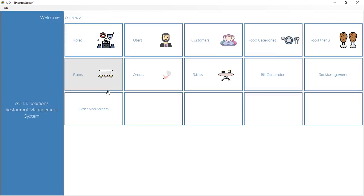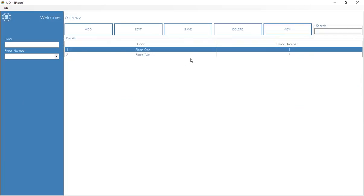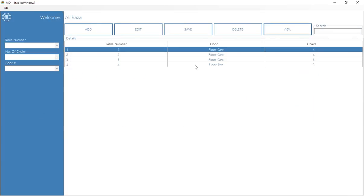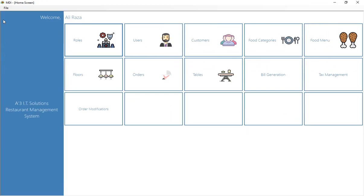After adding your menu, it's time to add floors and tables. This restaurant management system is unique because if you have a multi-story restaurant with a ground floor, first floor, and second floor, you can manage all floors and tables. The software shows which tables are busy and which are free, and how many persons a table is reserved for. You can see I've added floors and tables, with each table assigned to a specific floor.